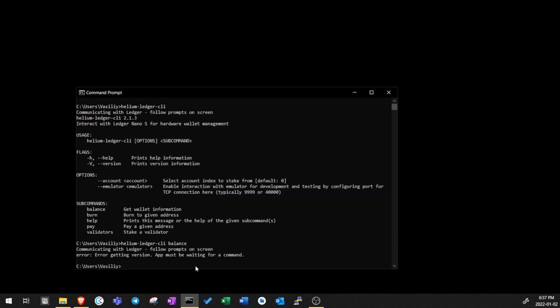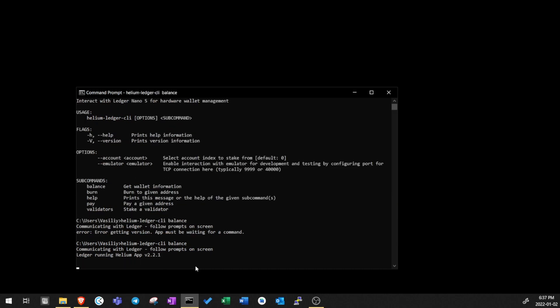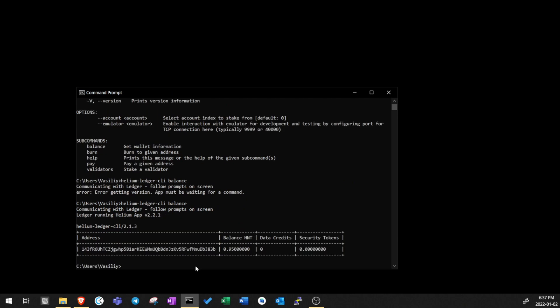Once you do this, type Helium Ledger CLI balance again and you should see it properly executing this time. Here you'll see your new Helium Ledger wallet address and balance.